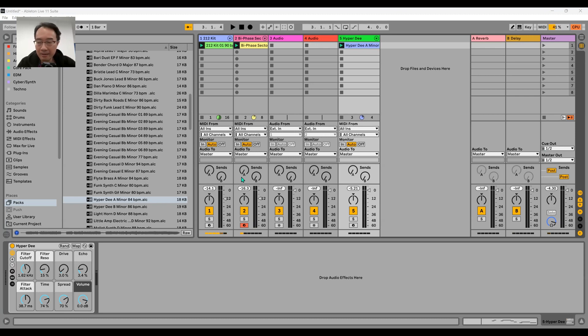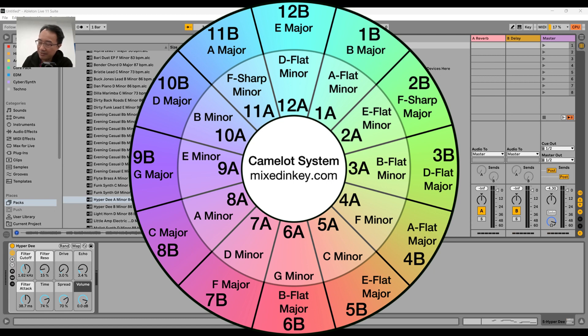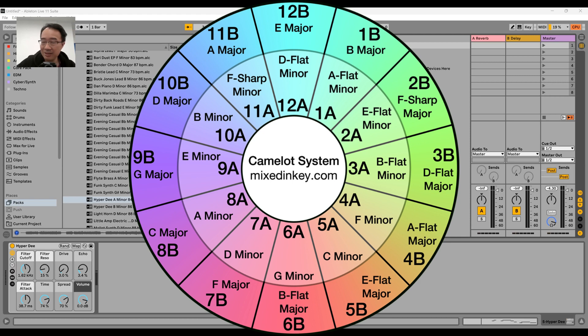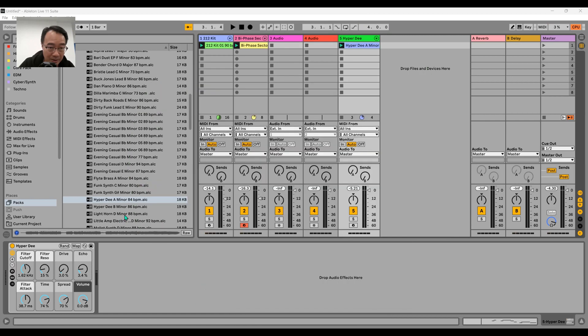Then if we look at the Camelot Wheel, whatever is 8A, that means one up and one down also will match. So if I find 7A or 9A it should also match. 7A is what key? 7A is D minor. Let me find a D minor.